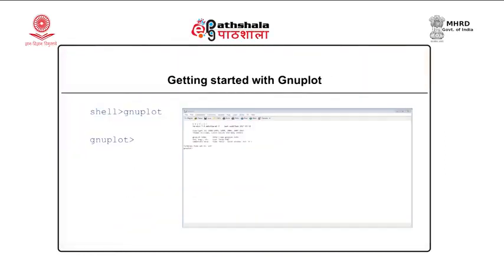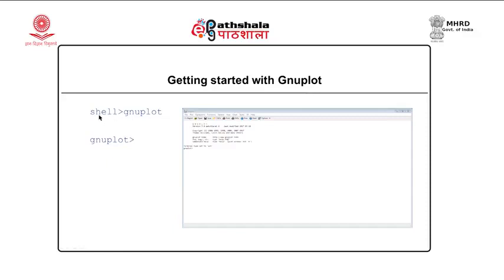This is the Windows terminal for GNU plot. You can see different menus available like File, Plot, Expressions, and so on. Here is the version of GNU plot being used and some other details. When we start GNU plot in Windows, we get such a screen with the GNU plot prompt. On Linux, from the shell, you can issue the command 'gnuplot' and get the GNU plot prompt. Either way, you get the GNU plot prompt.